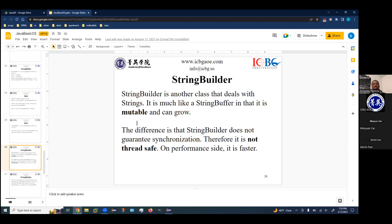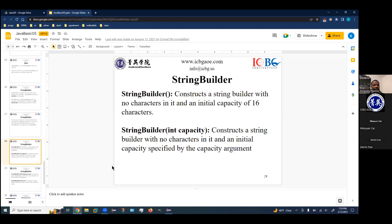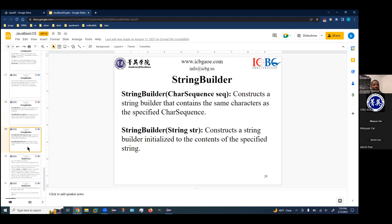Another class similar to StringBuffer is StringBuilder. It's much like StringBuffer in that it is mutable — you can change the string and it can grow. The difference is that StringBuilder does not guarantee synchronization, therefore it is not thread safe, but it is faster. For multi-threaded programming, think of StringBuilder as a little more risky in return for speed. For now, just remember that whenever you use StringBuilder, you can also use StringBuffer. The constructors for StringBuilder are very similar to StringBuffer.